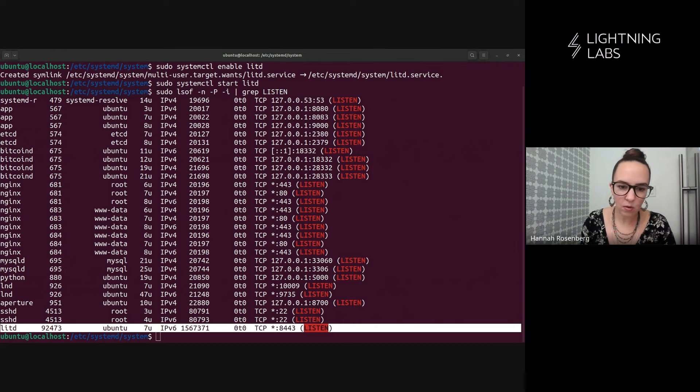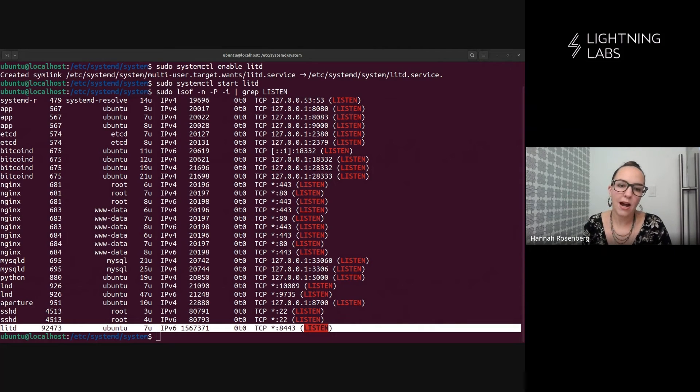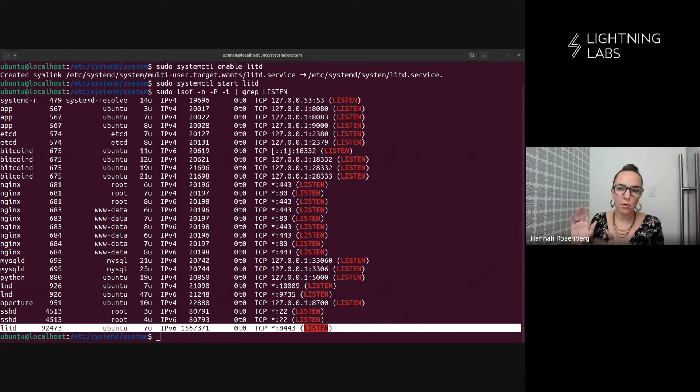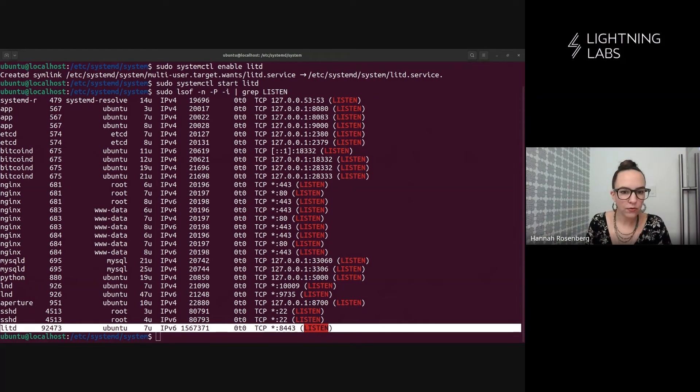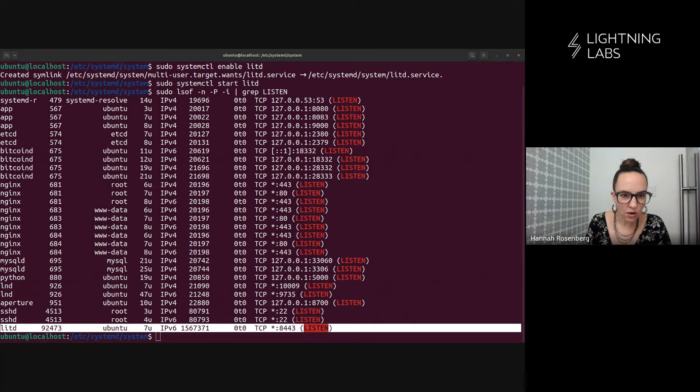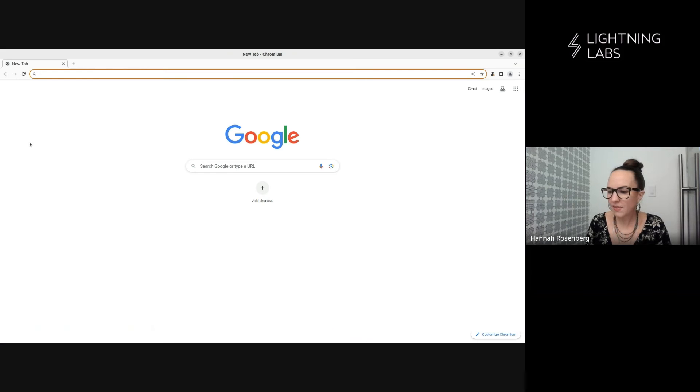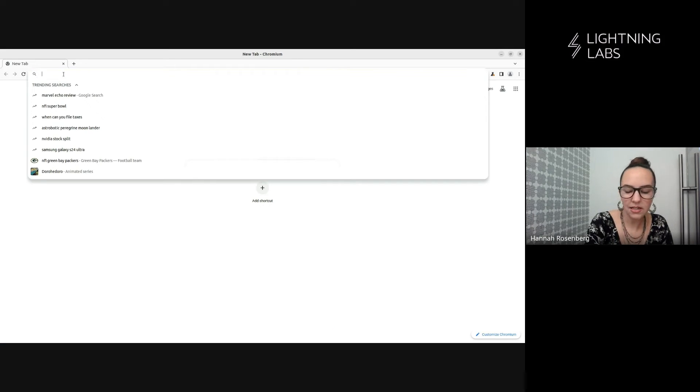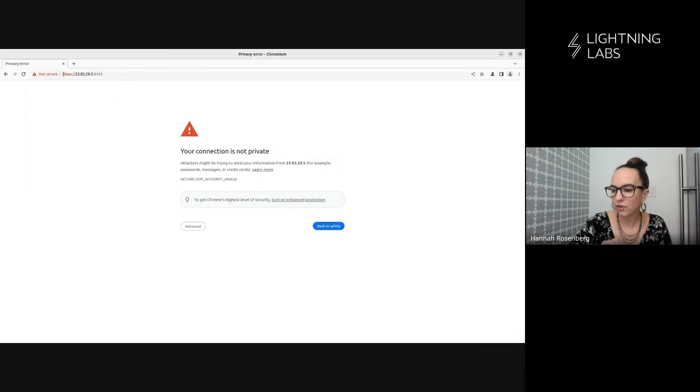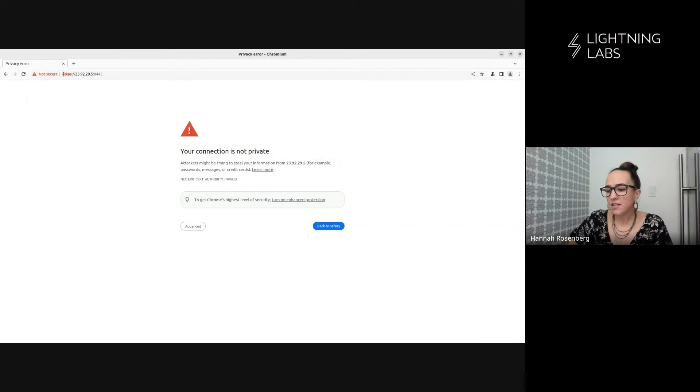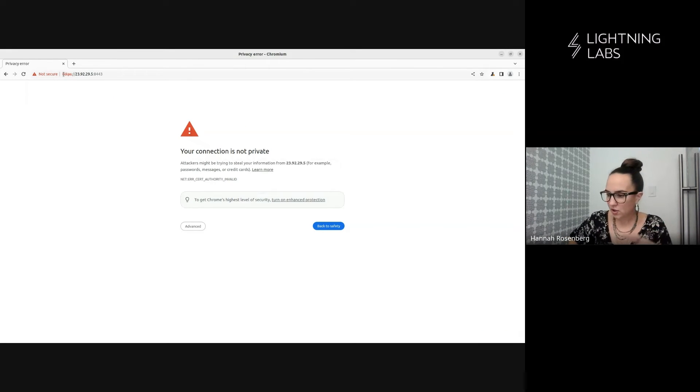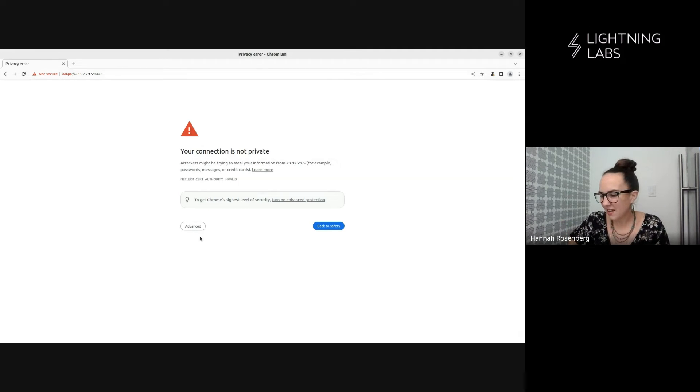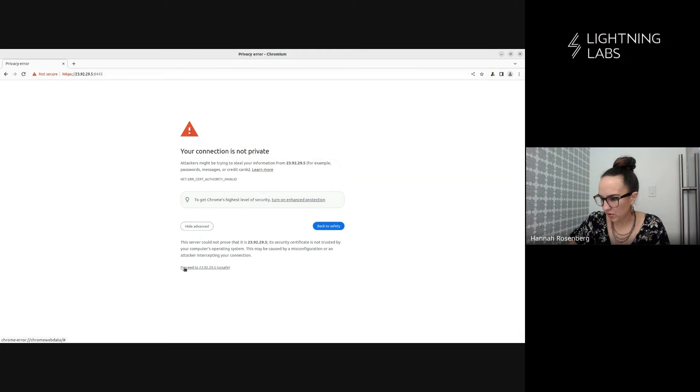But before we go, we'd like to also demo how you can use lit D that's now running on this machine to connect to terminal on the web. So first thing we'll do is we'll need to note the IP address of this machine or domain name, however you're connecting to it and that port that you set in the config file. And then we'll go have a look at it. And here you can see because we have not set a domain or a cert, we're getting this error because we're just demoing this on testnet. This is fine. I'm going to go ahead and proceed.